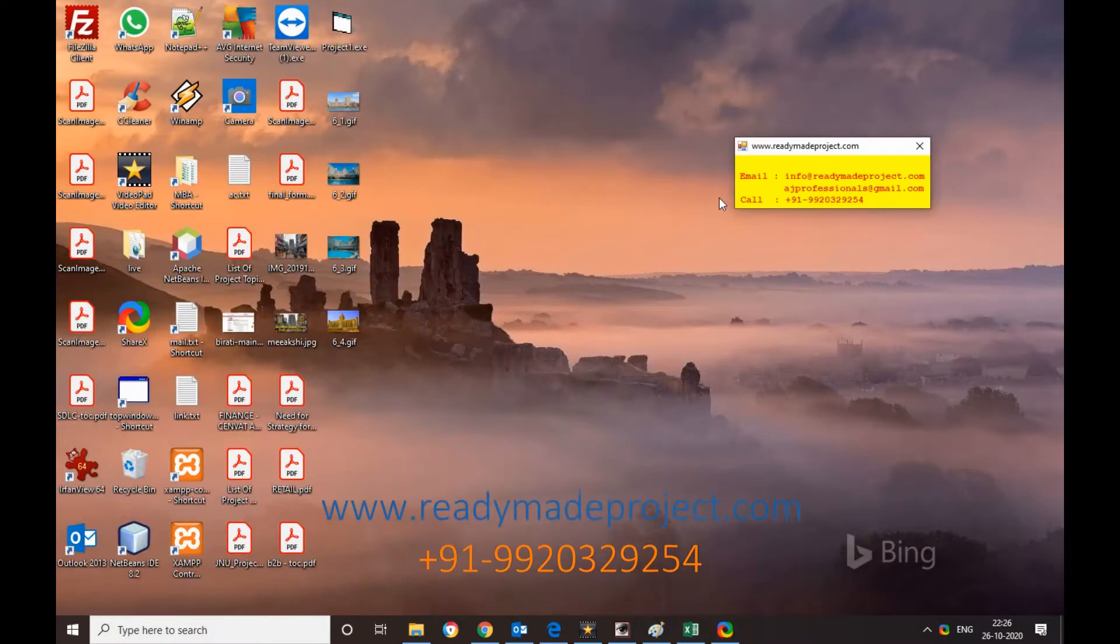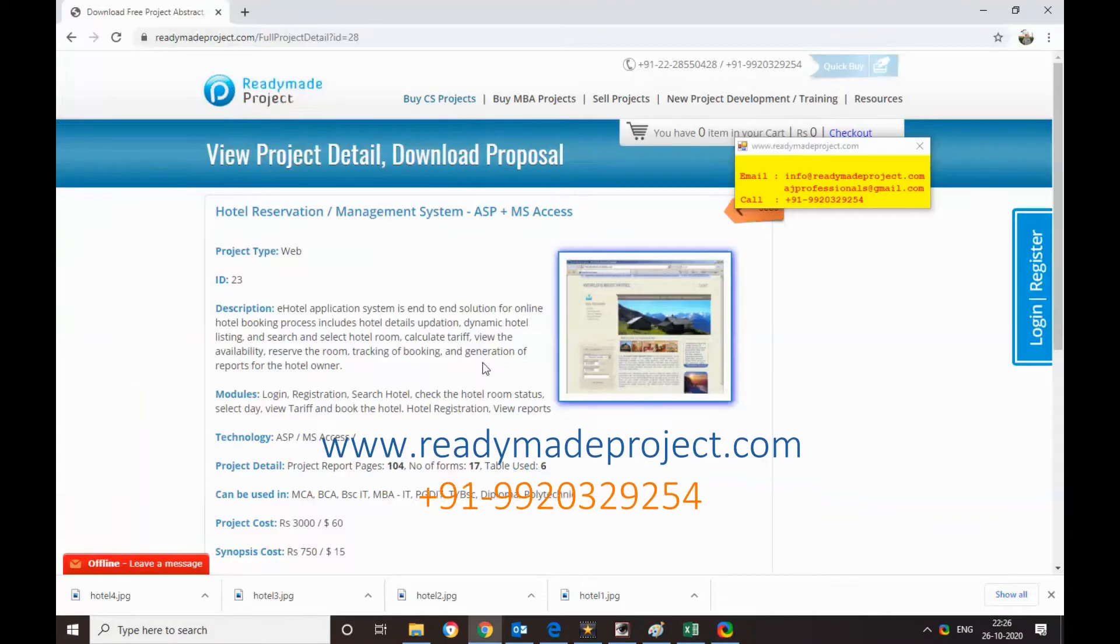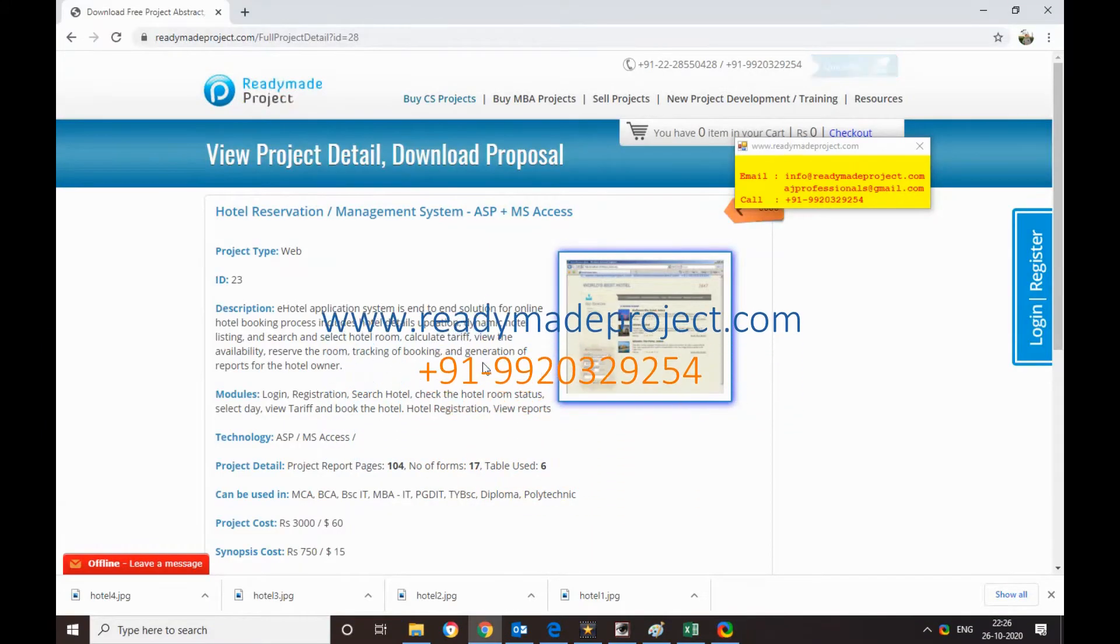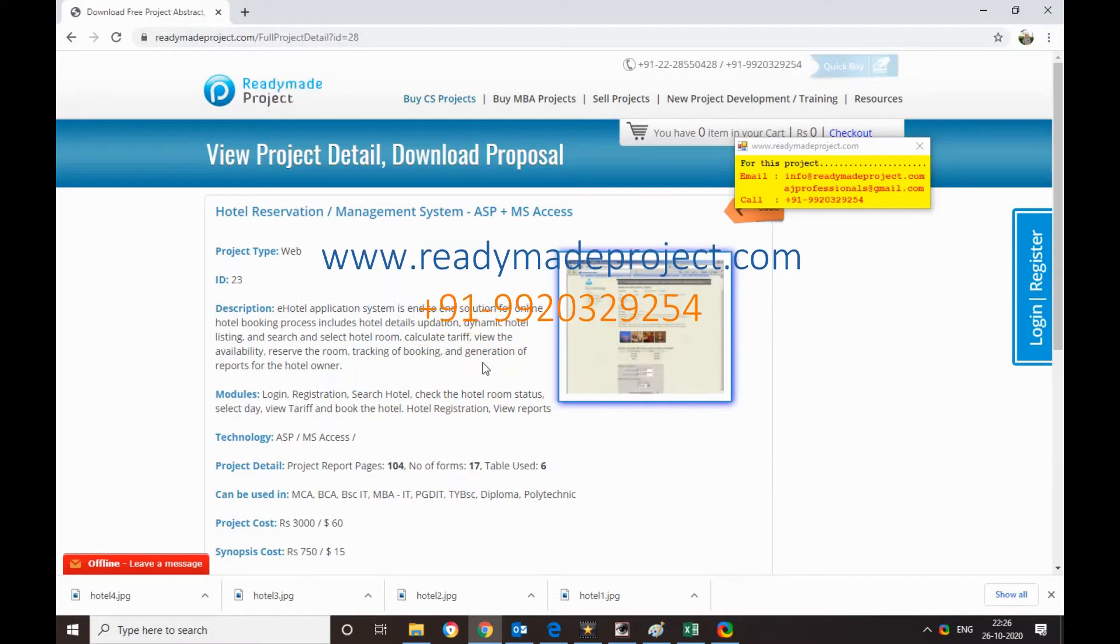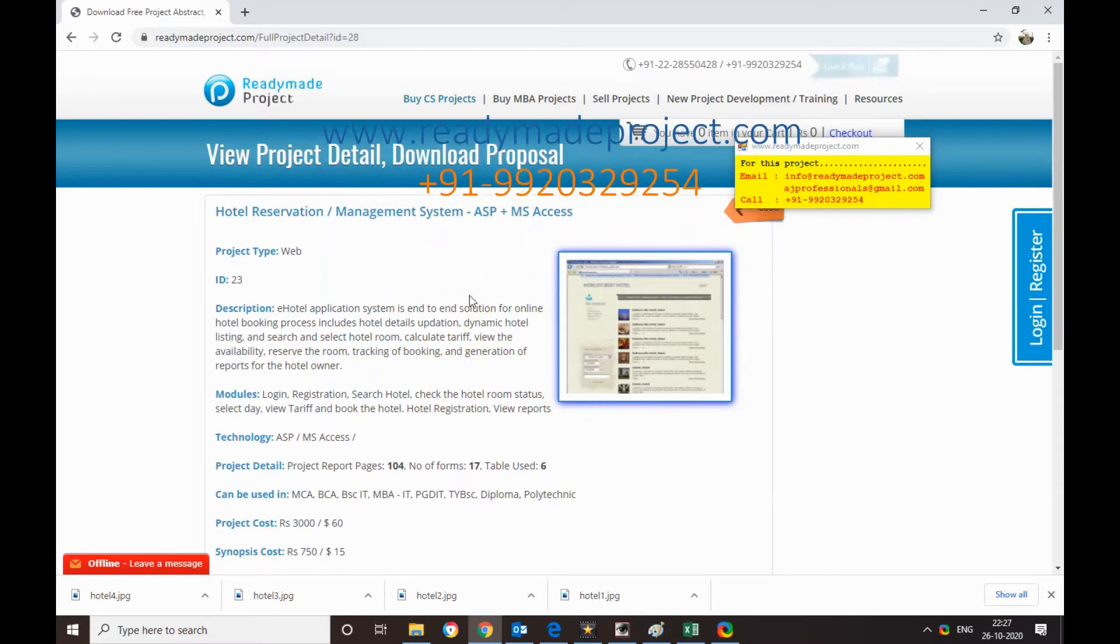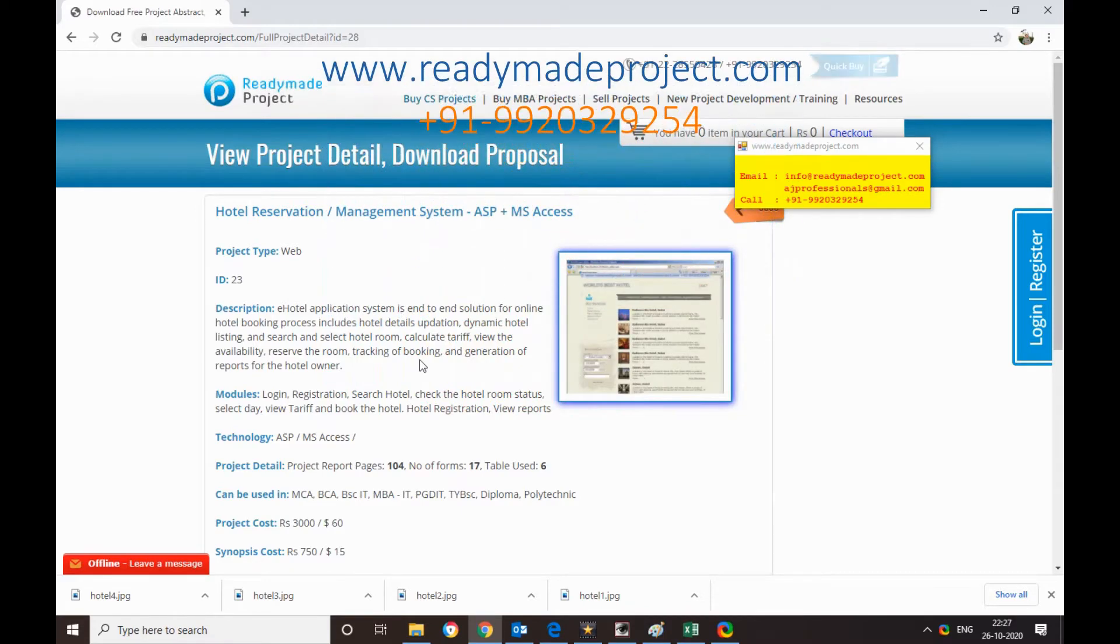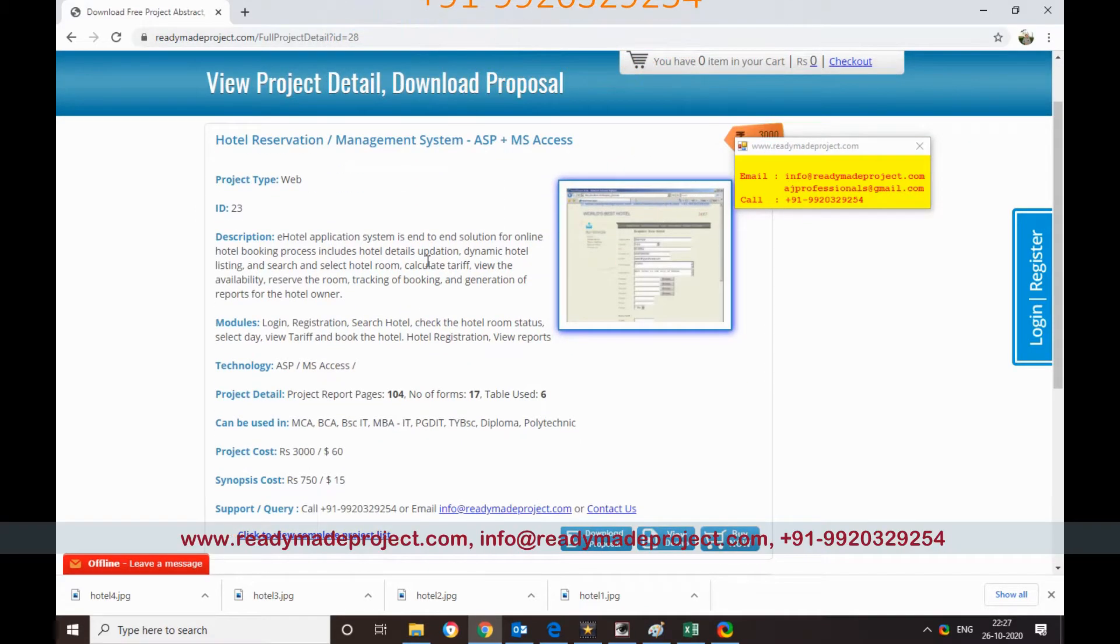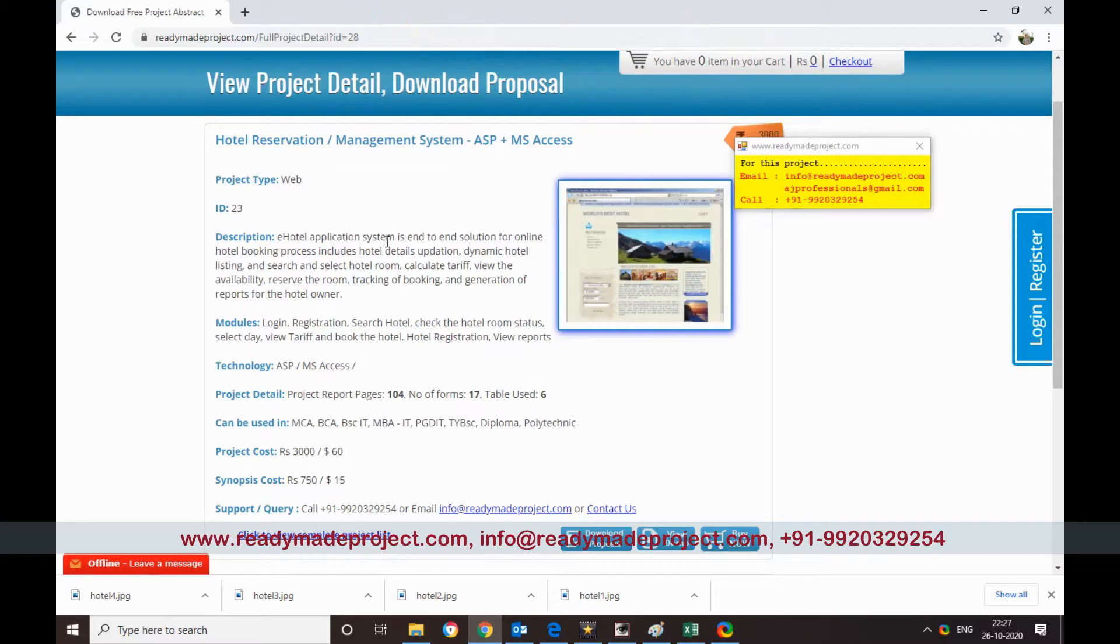This project hotel reservation and management system is developed in ASP and MS Access. It is a classic ASP project.